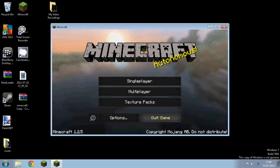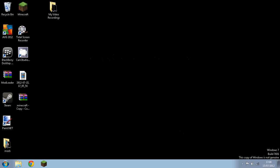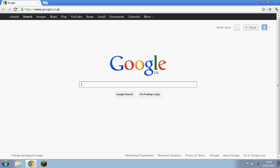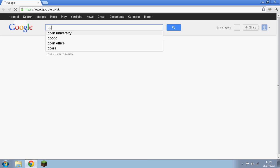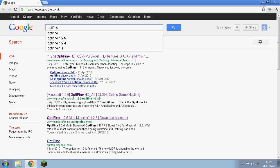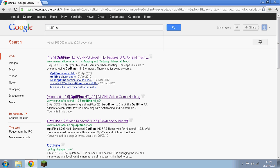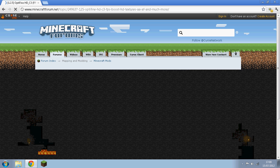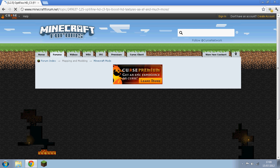Once you've done that you want to go to your browser, so mine's Google Chrome, and then you want to type in OptiFine. I'll put the link in the description like I did the other day. So OptiFine and then go on to the first one.